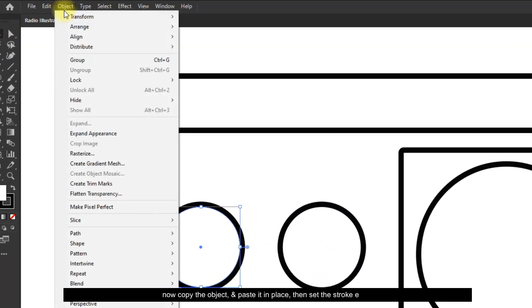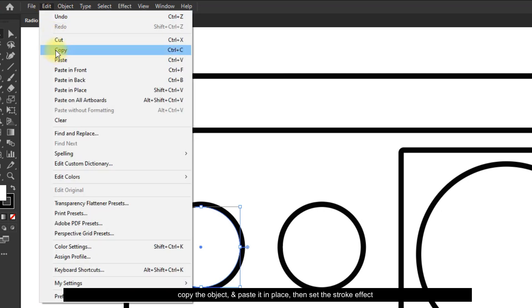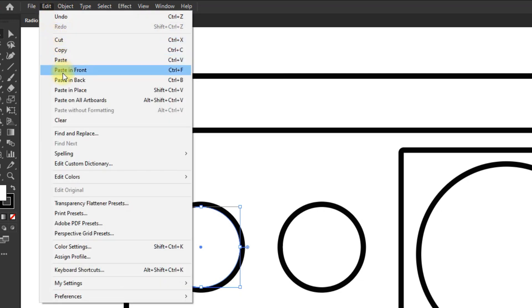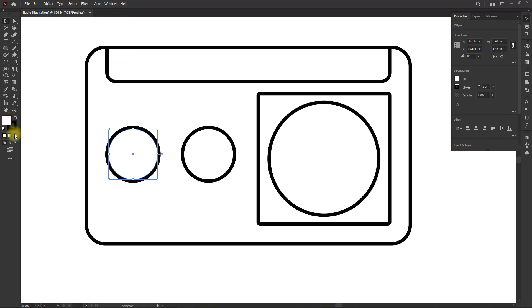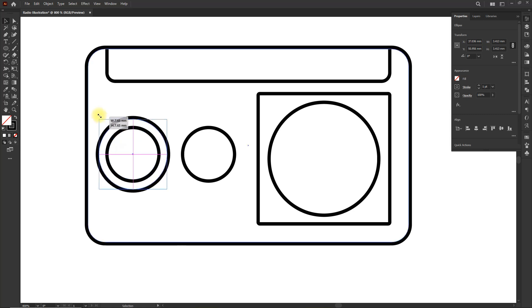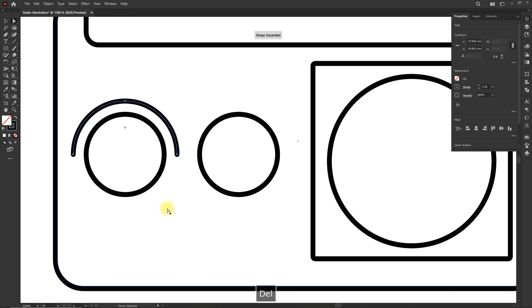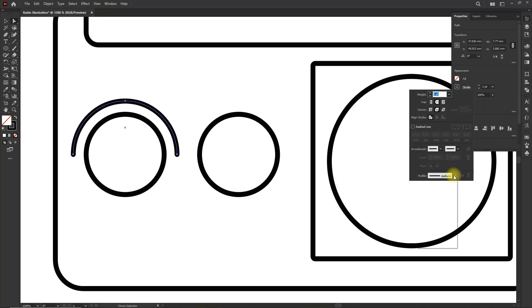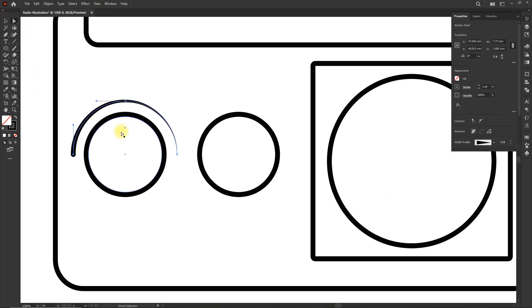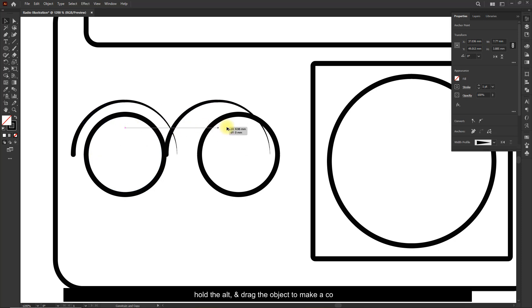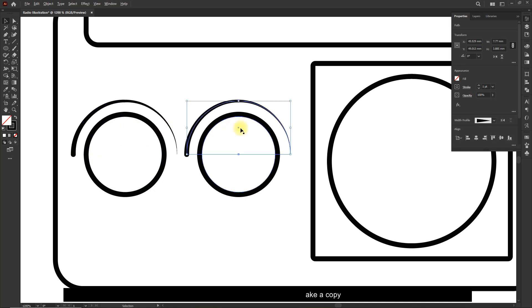Now copy the object and paste it in place, then set the stroke effect. Hold Alt and drag the object to make a copy.